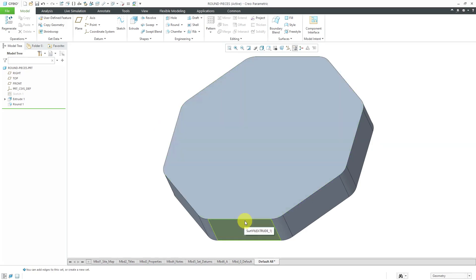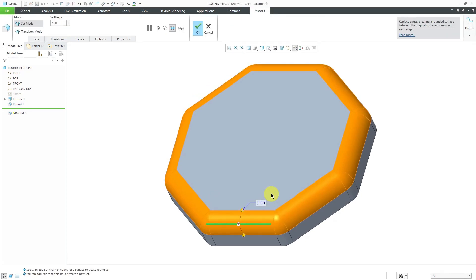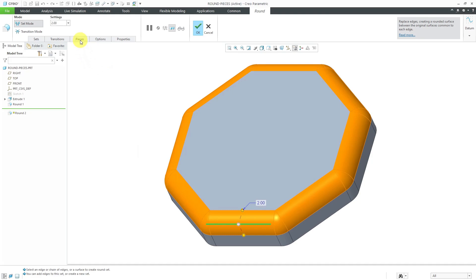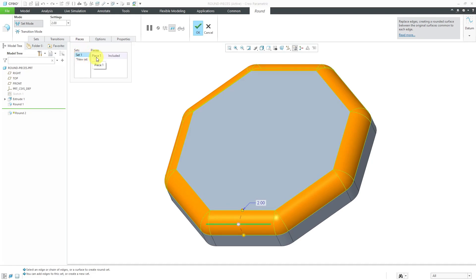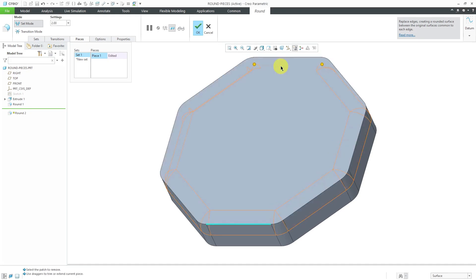Now let's go back and create a round on this edge over here. I'll select the edge and then go to the round tool in the mini toolbar. Here we can see a preview and the round is automatically being propagated to all the different tangent references. Let's say I don't want it going to all the different tangent references — this is where the Pieces tab comes into play. I'll click on Pieces and here we have Set 1 and Piece 1. If I want to change this so it's not including all the tangent edges, I will click on Piece 1 and then I can select a segment that I don't want to include.